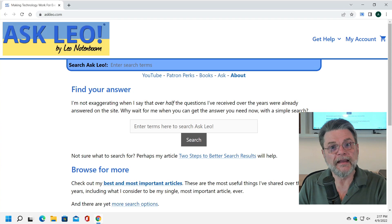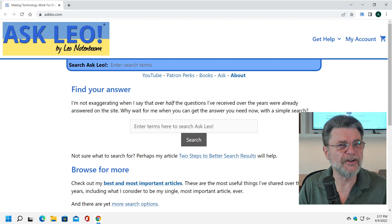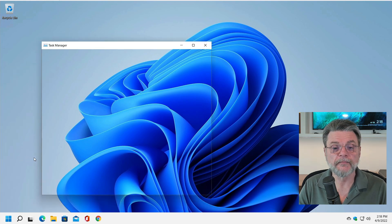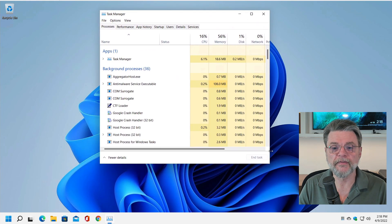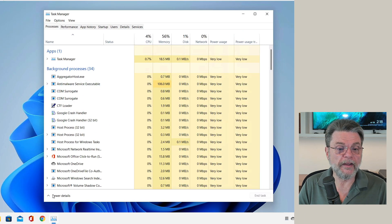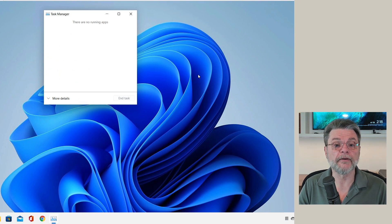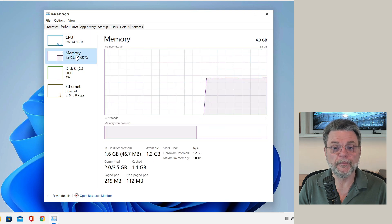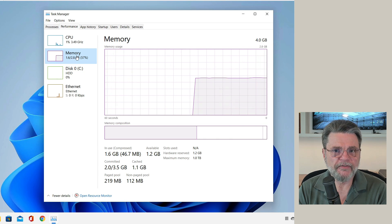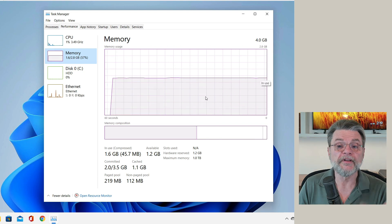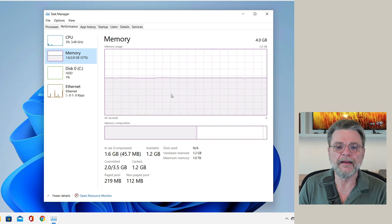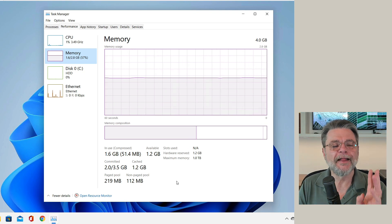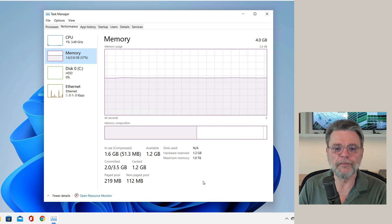Let's have a look on my demonstration system here to see exactly what it means to potentially not have enough RAM or where to even look. I'm going to close the browser and right-click on the Start menu and click on Task Manager. Task Manager is a very useful tool for this kind of thing. If you run into Task Manager and it looks minimal, make sure you click on 'More details' because that's where all the good stuff is. Then where we want to look is Performance — and here you can see Memory. The top graph shows how much RAM is currently in use. This machine has four gigabytes of RAM available and it's using about 1.6.